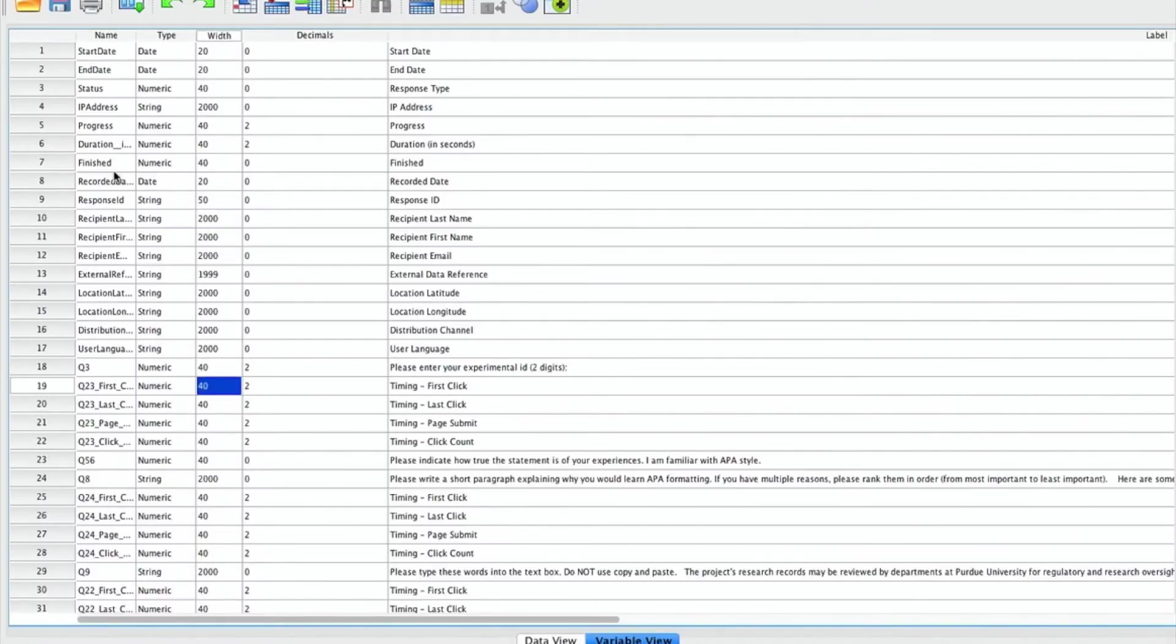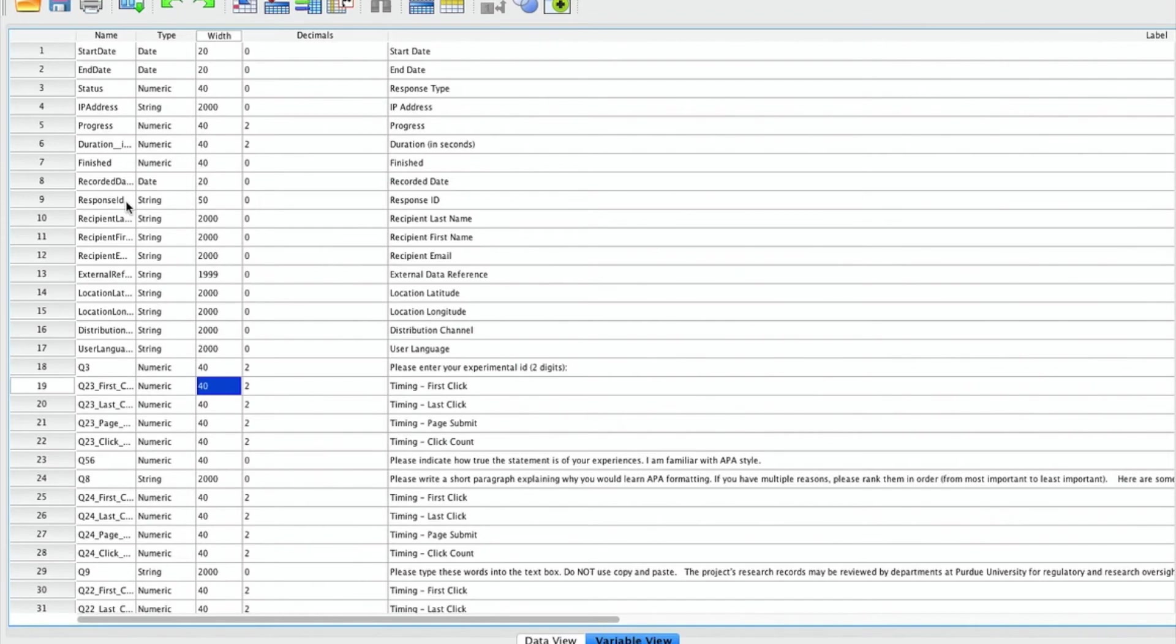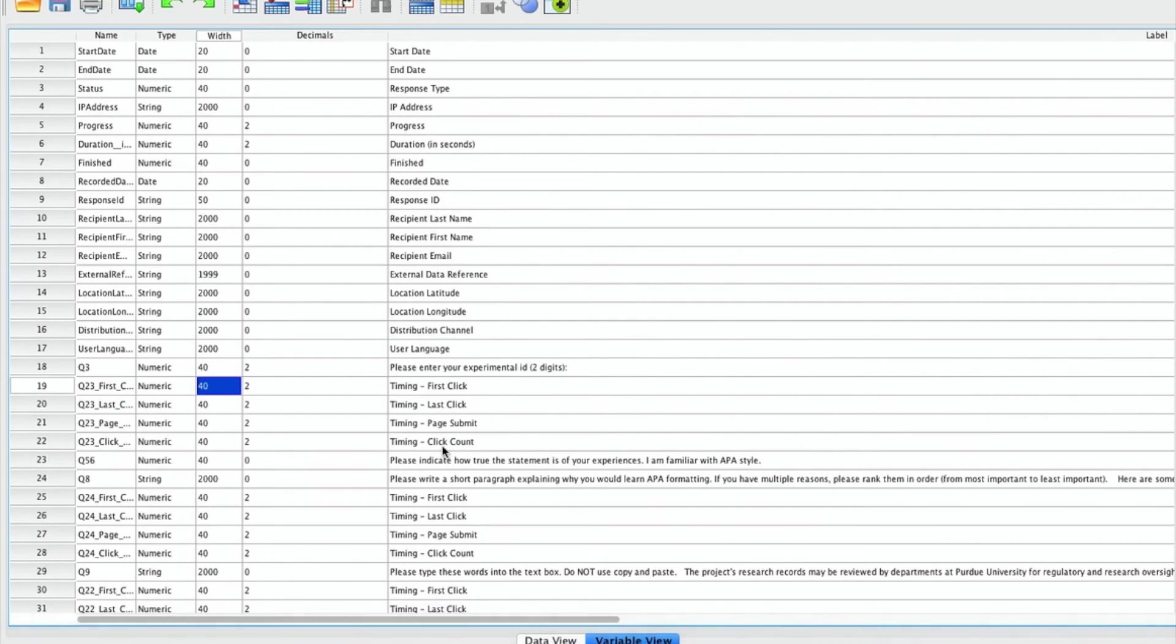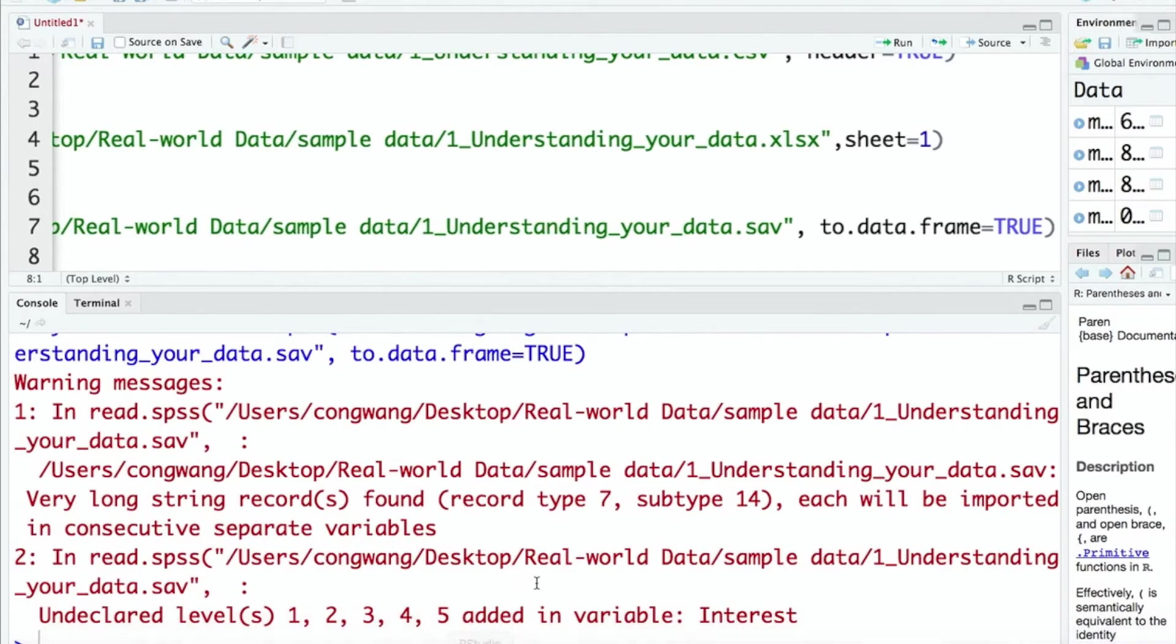Yes, by checking the SPSS file, I do find some string variables. Like these variables have very large width values. If you want to take care of this issue, I think you can simply change the width in the SPSS file.